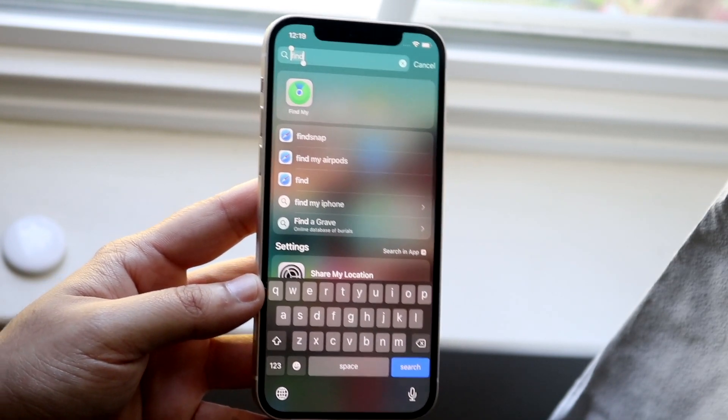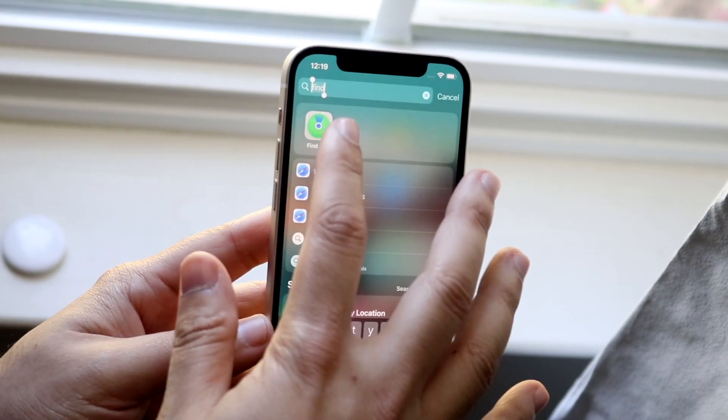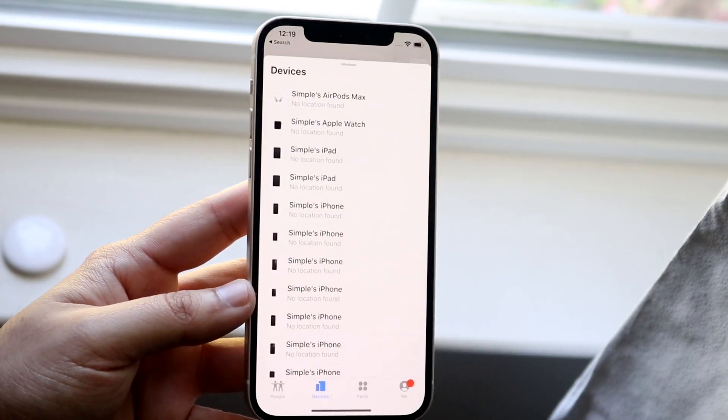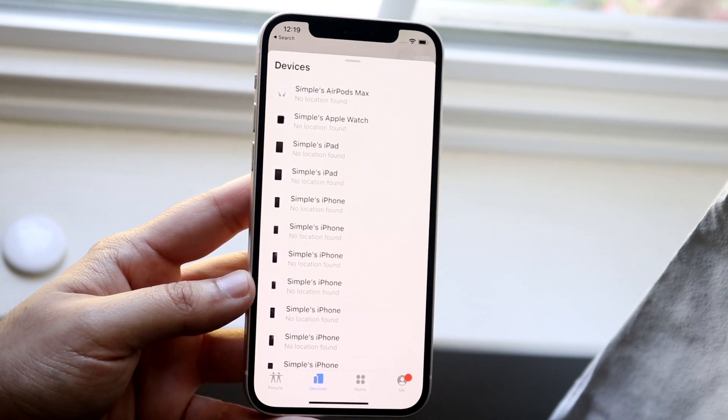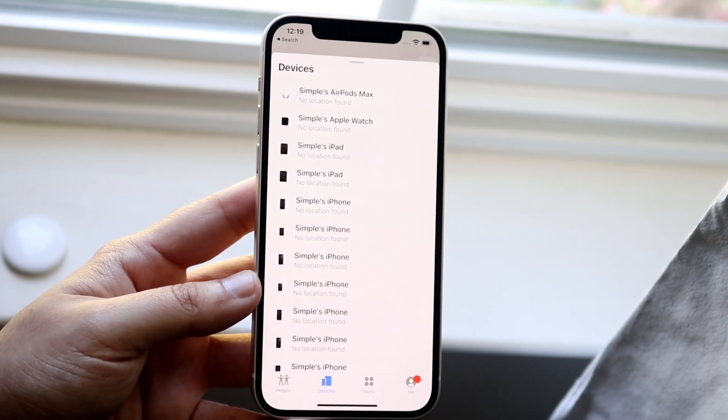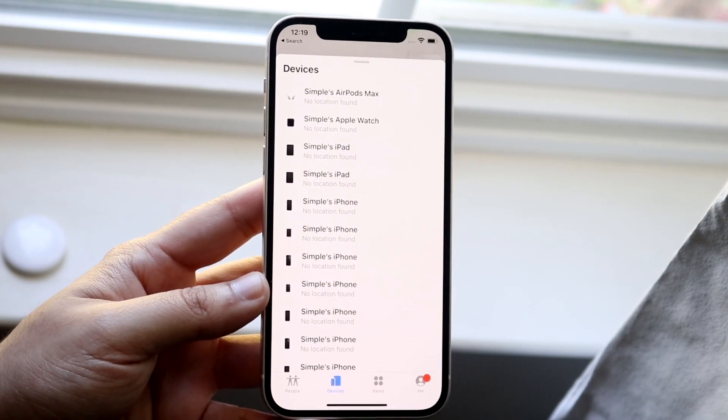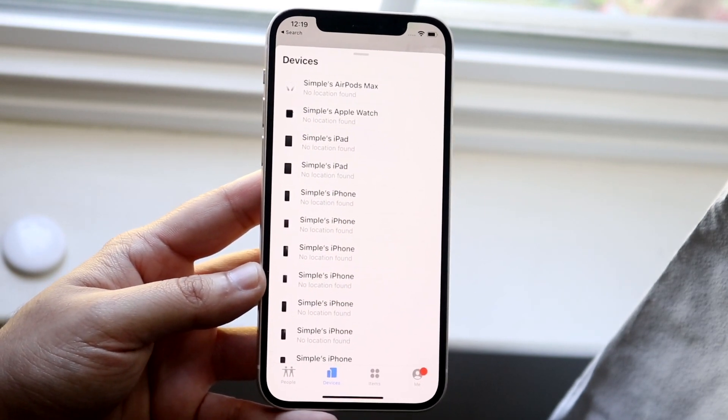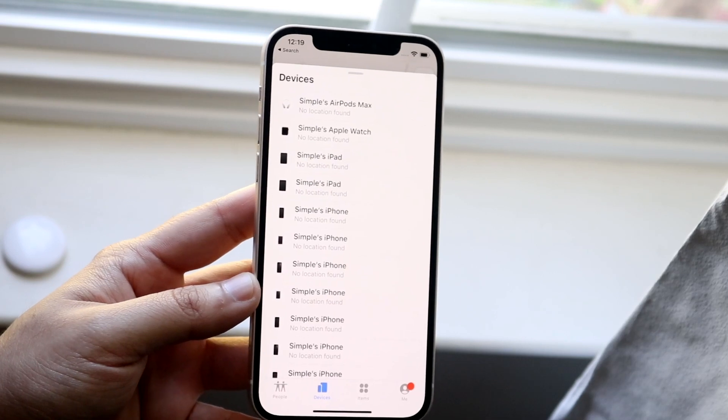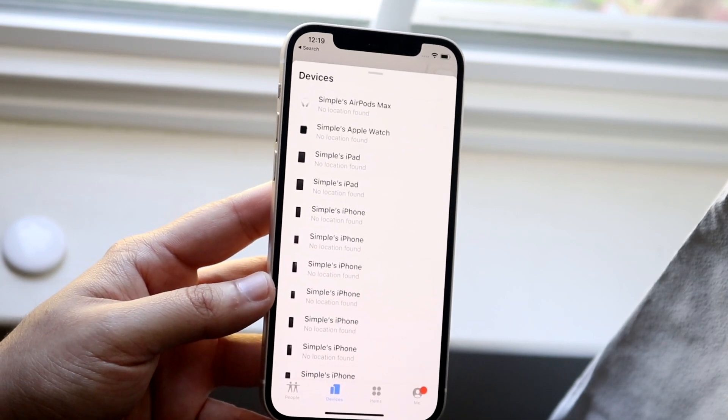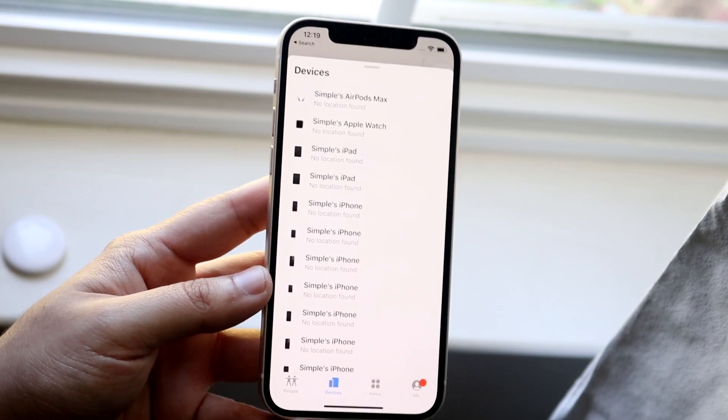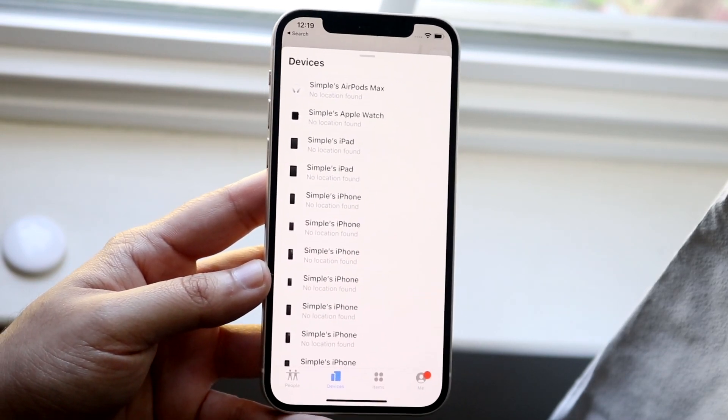What you want to do is go ahead and open up your Find My app and you'll come into something that looks like this. It may be showing you the map first, but all you want to do is locate on the bottom your specific list.